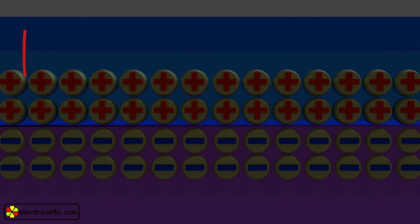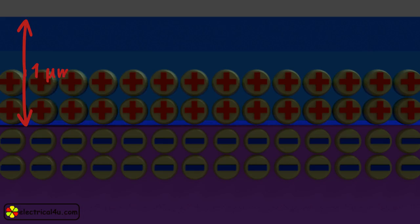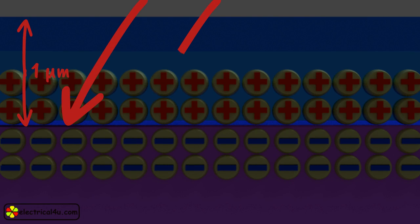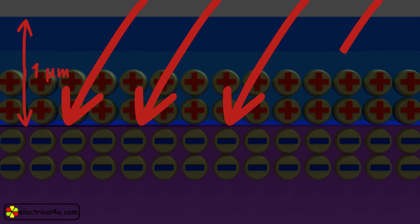Here, top N-type layer is very thin. It is about one micrometer thick. So light photons can cross the layer and strike the junction.